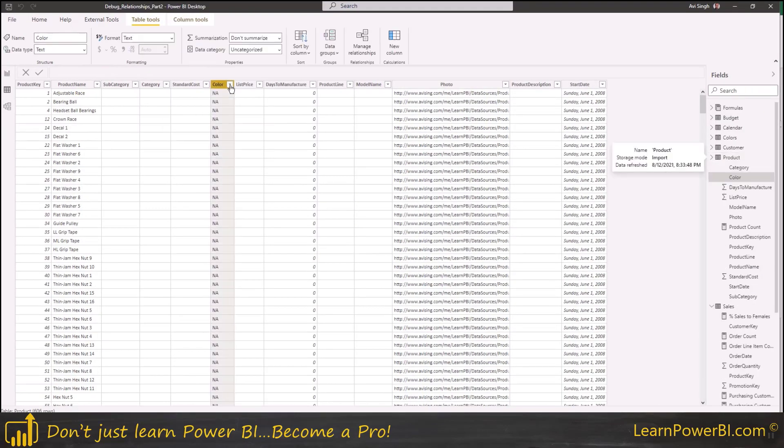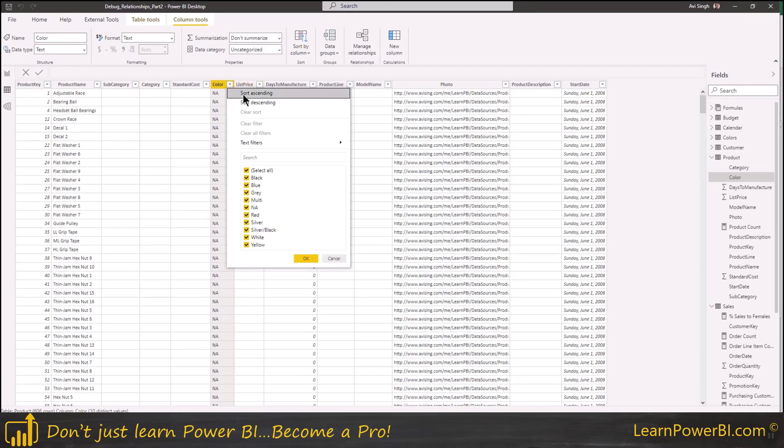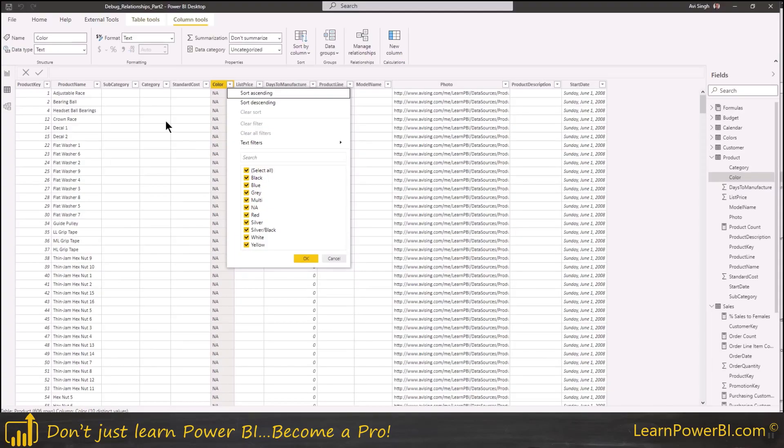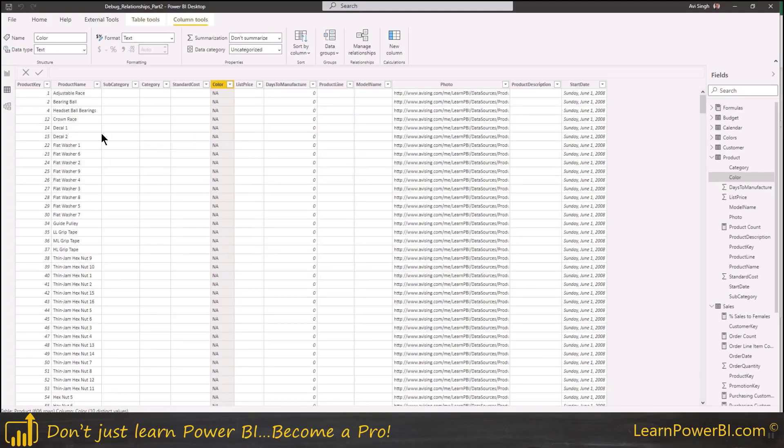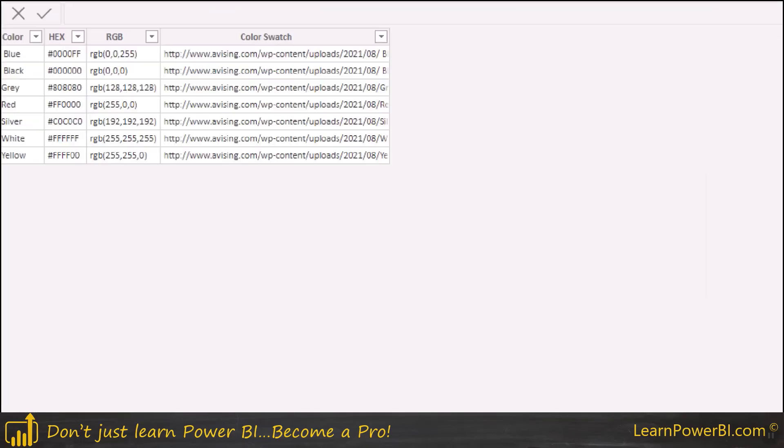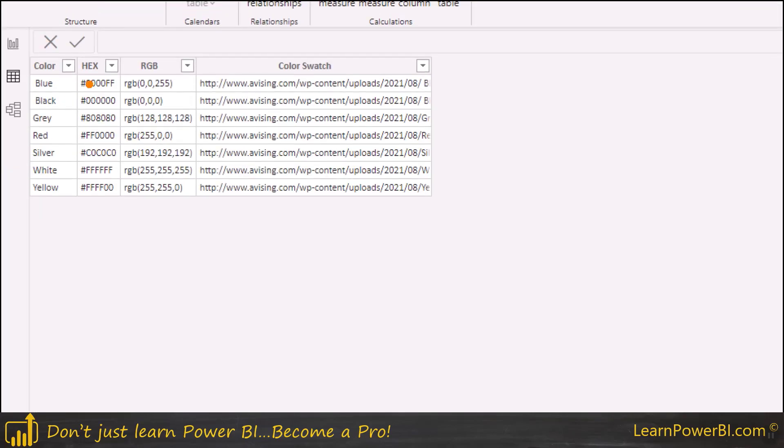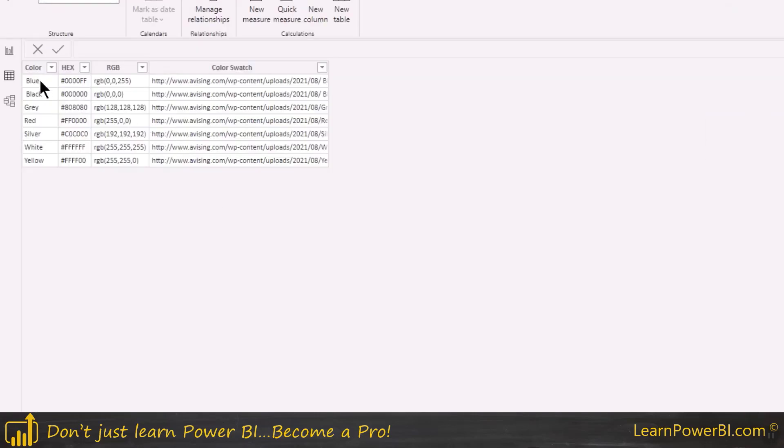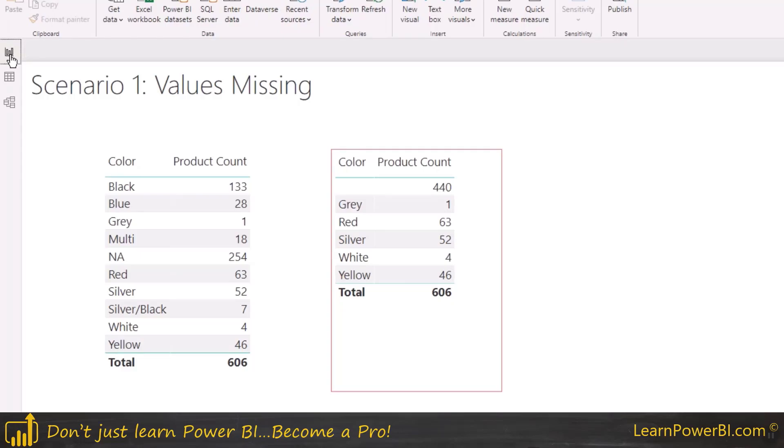Yeah, but the main thing is the color and you can see it's got a whole bunch of values in here. And now if we go to the colors table, we can see that this has the color hex, RGB, and the color swatch, which is a URL. So let's see how we can debug this one.